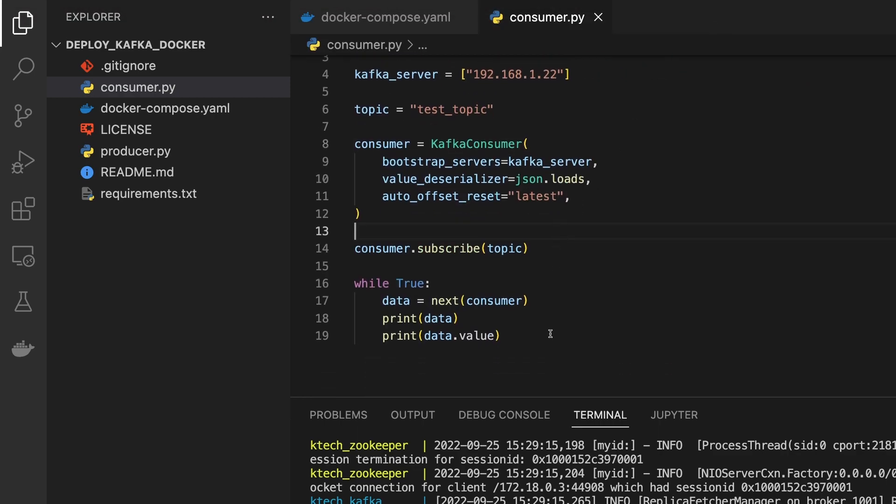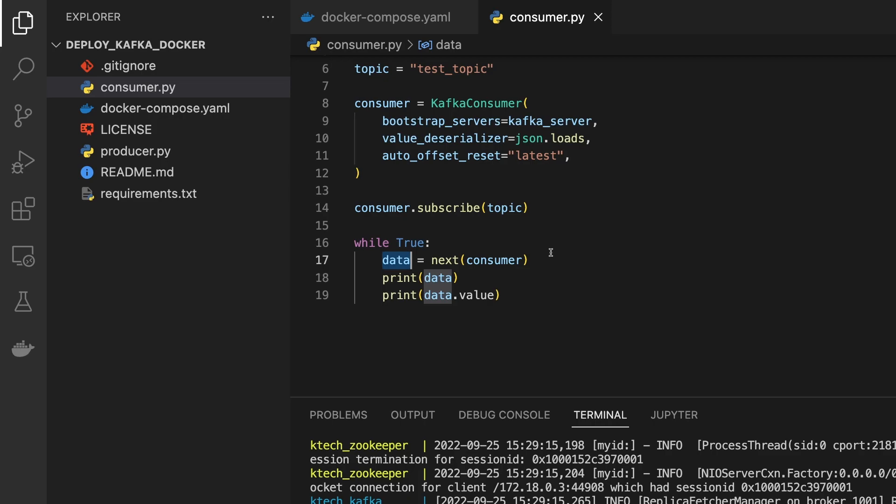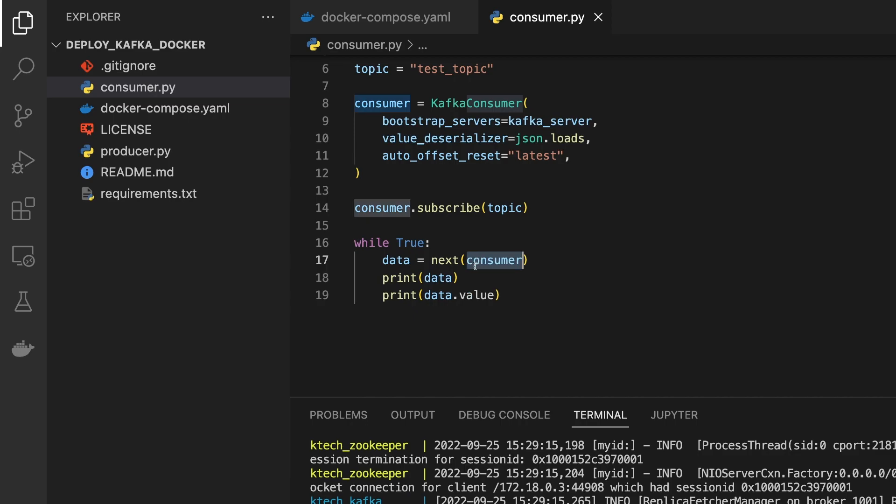That's basically the description over there. The consumer subscribes to a particular topic and then we loop through and return the data.